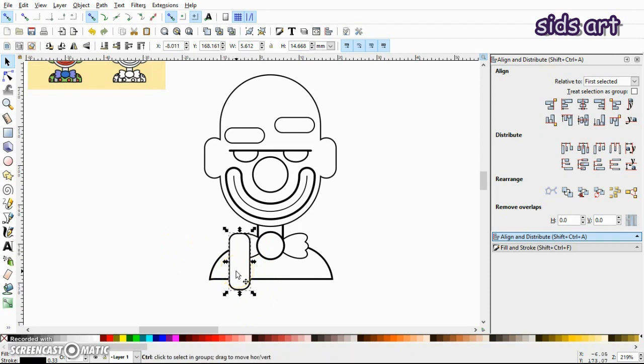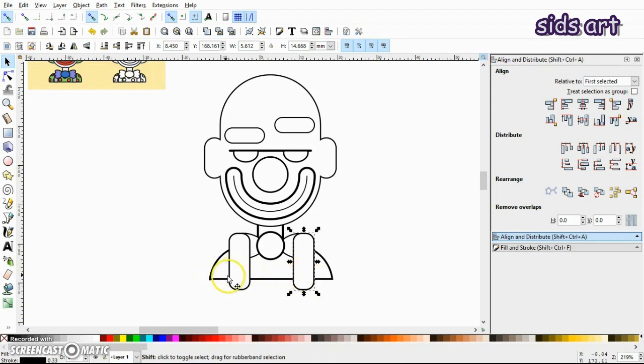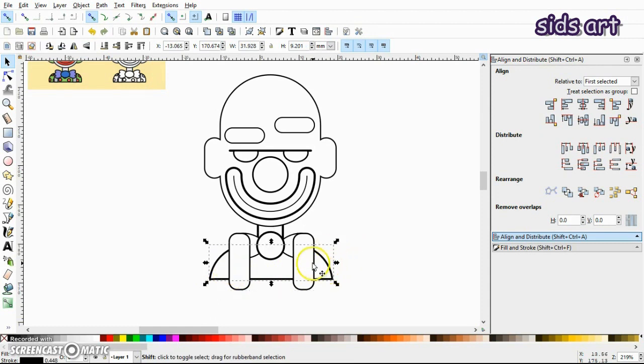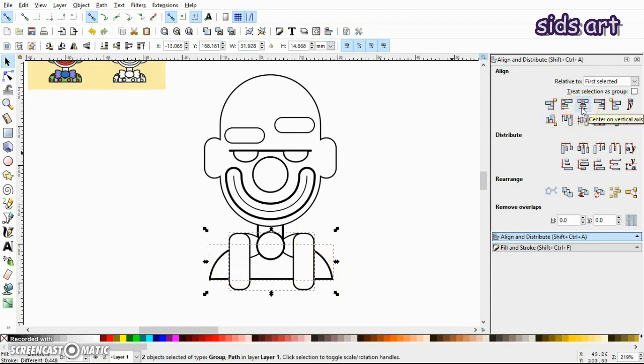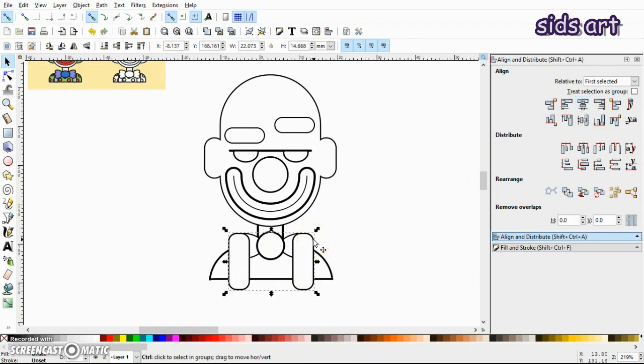And then one more. And also I'll align them. So I'll select both of them, group and select this and align them on vertical axis. Now I'll press Ctrl+U and ungroup them again.